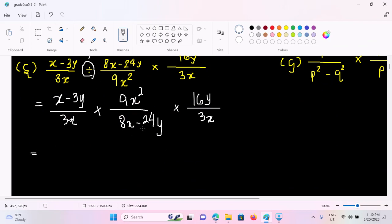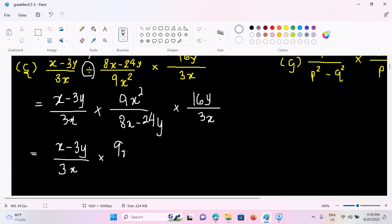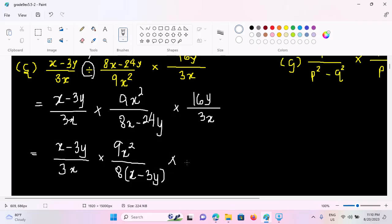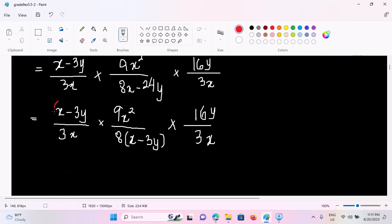You can see this. So, if you start with y, the answer is x minus 3. 3x is 366 times, 9x squared is 366. So the other one is: 8x minus 24y is 8, so the other one is x minus 3y, times 16y by 3x, so the other one is 4x.